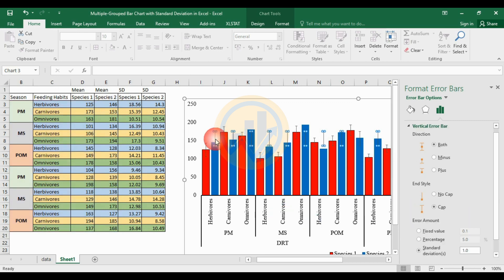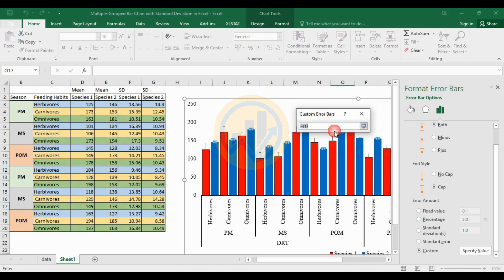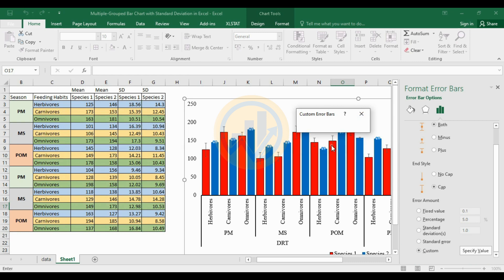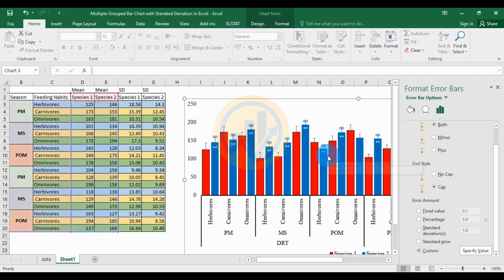For the next one, select the species 2 standard deviation bar. Same process — select the customized option and the specific value. Select the positive value and use the options to select species 2 standard deviation. Also change the negative value to the species 2 value. Then click the OK button.